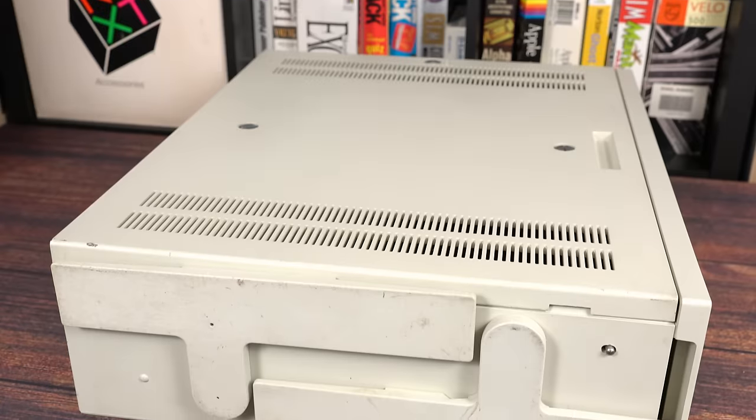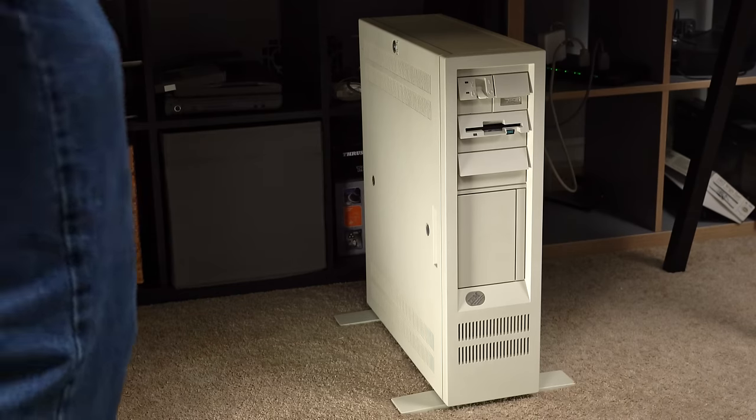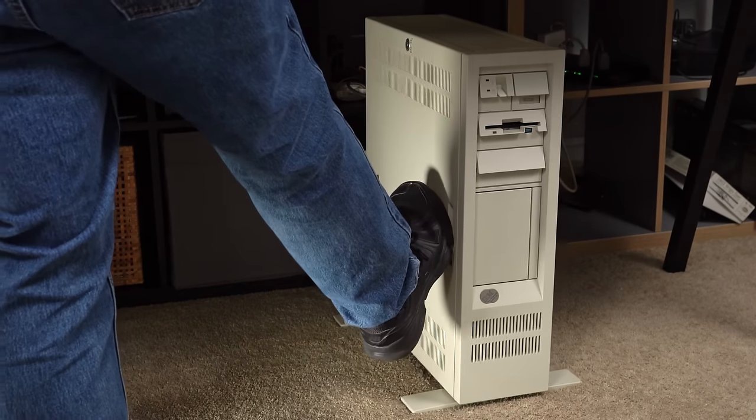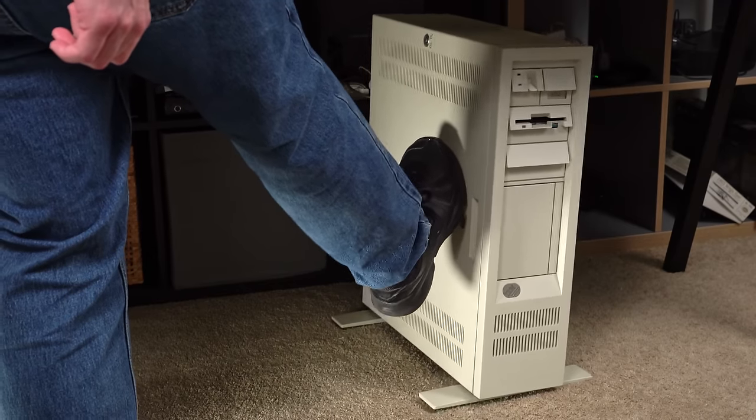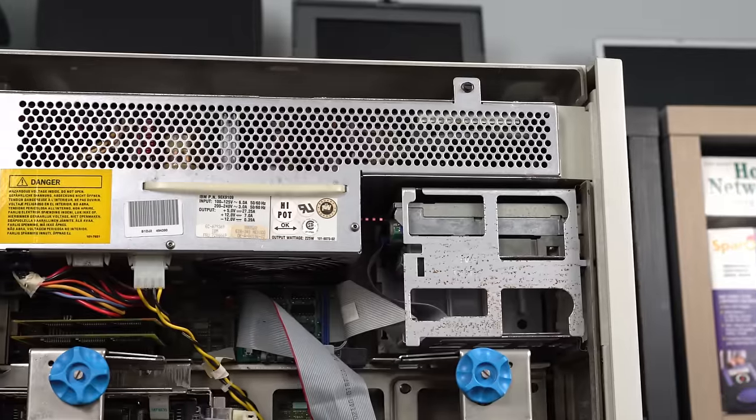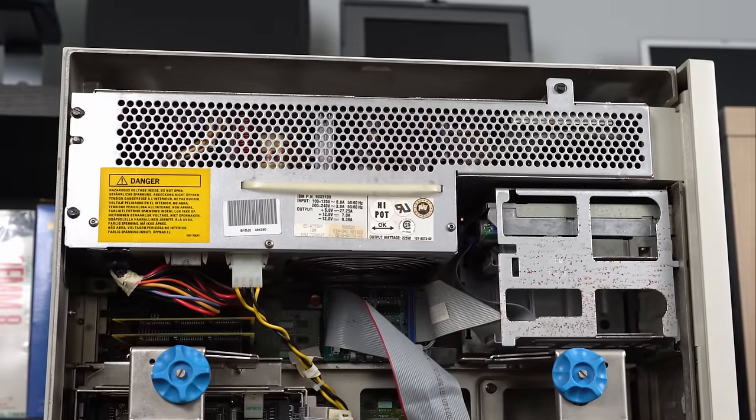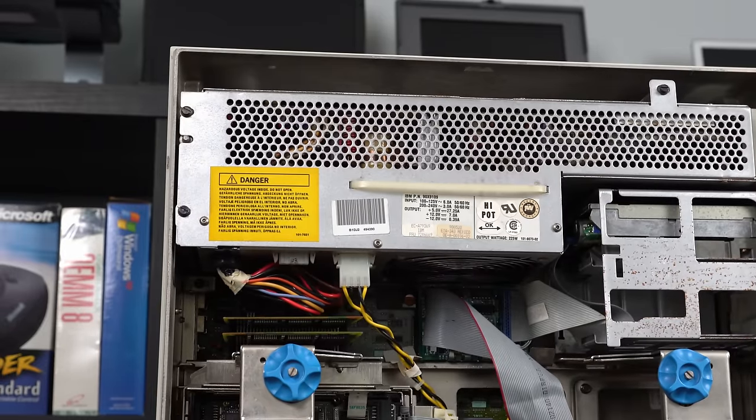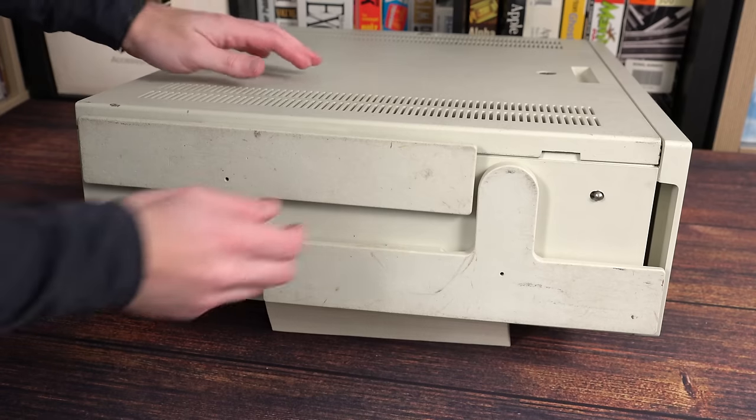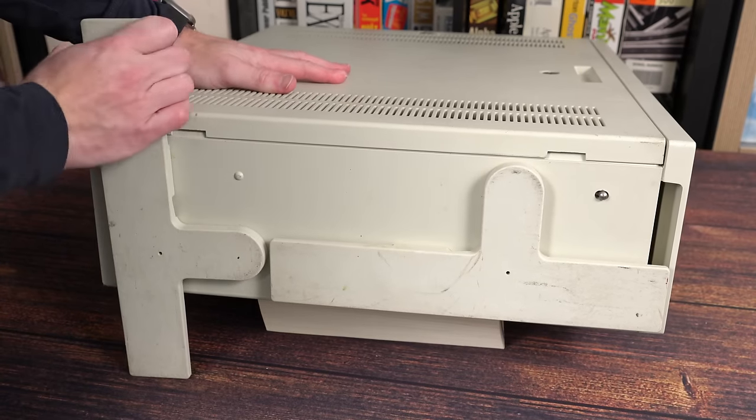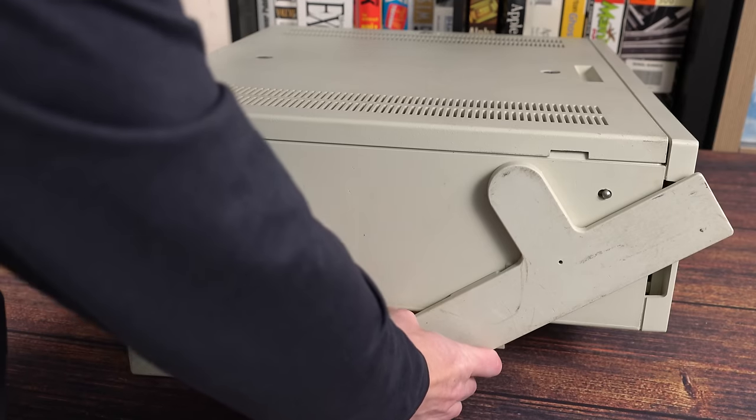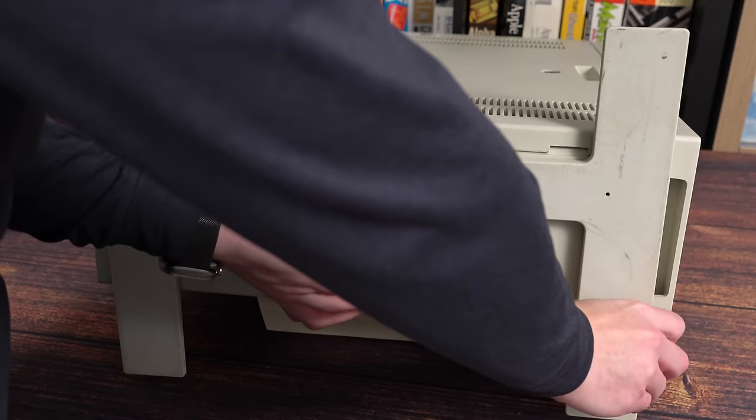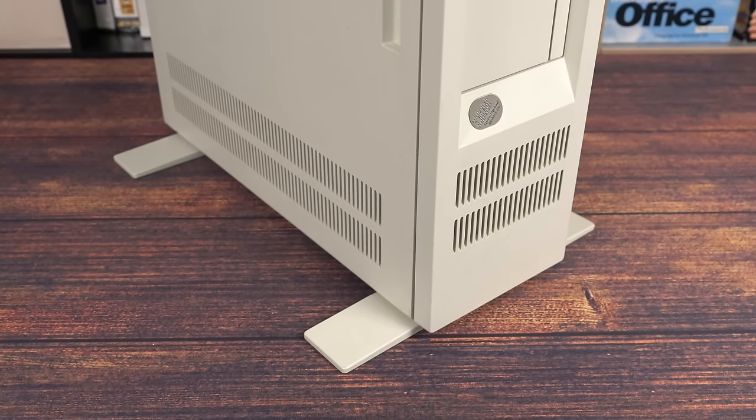On the bottom of the case are two fold-out pedestal feet. Because the case was intended to stand underneath a desk, there's a risk that the tower would tip over after an accidental kick from a desk jockey. The case's tall, skinny design combined with a top-mounted power supply and heavy drives gives it a high center of gravity. Instead of making the whole case wider, or perhaps as a consequence of designing the narrowest case possible, IBM added these feet to balance things out. You don't have to use them, but you probably should.